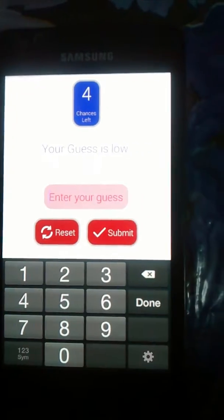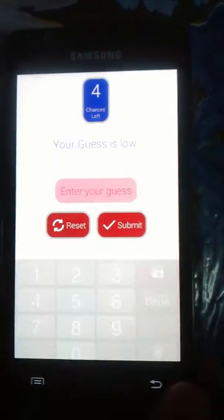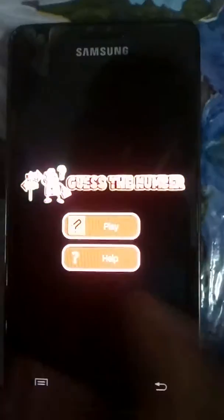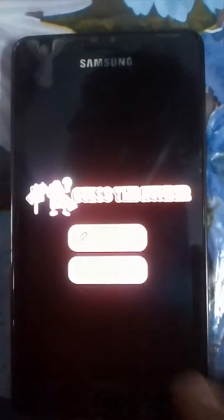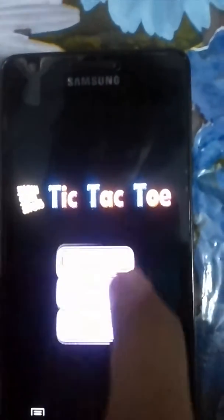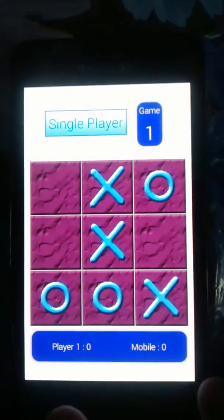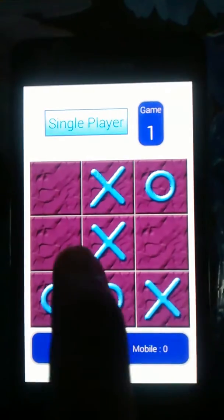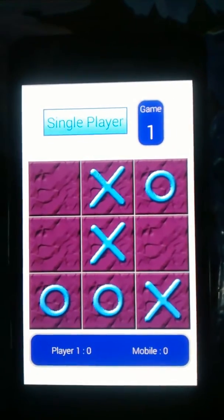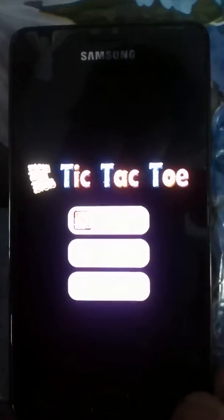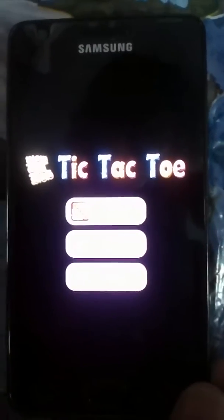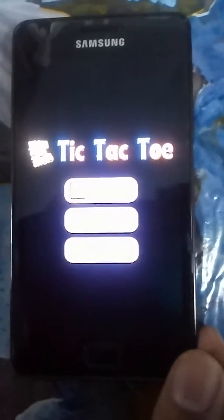We get hints in between. This is a very simple game. The second game of our app is tic-tac-toe, something that students always play when they are in class. This can be played in two modes — one against mobile and one against another player.